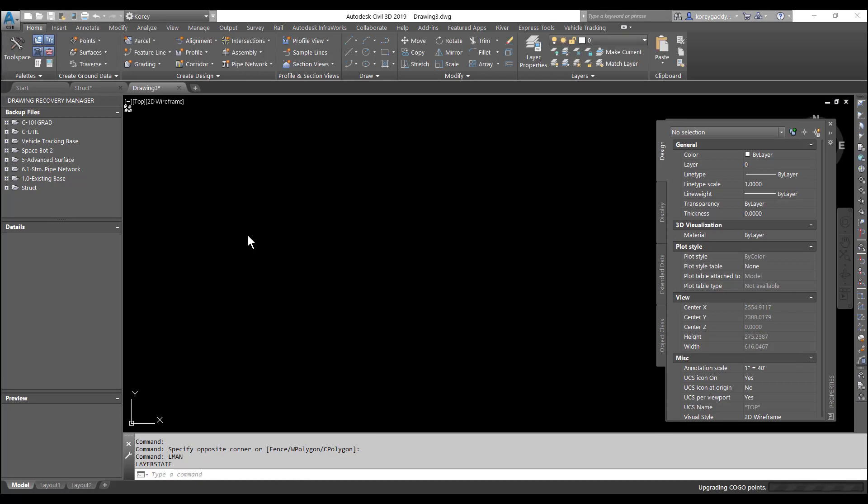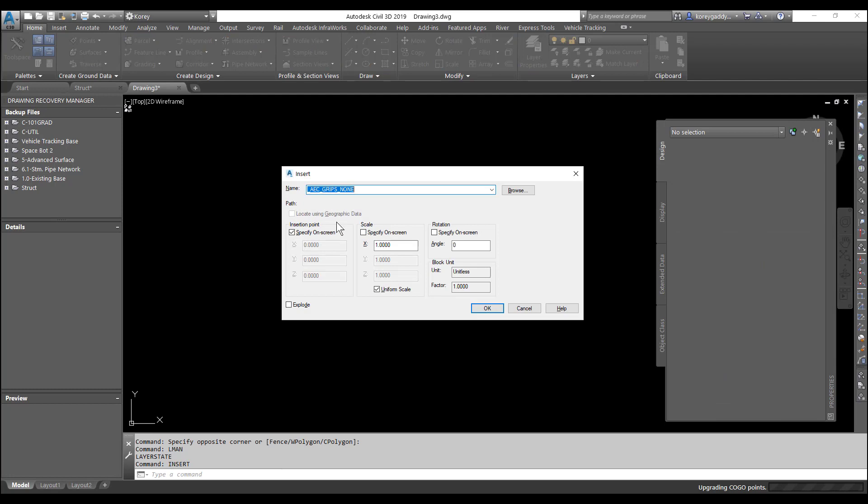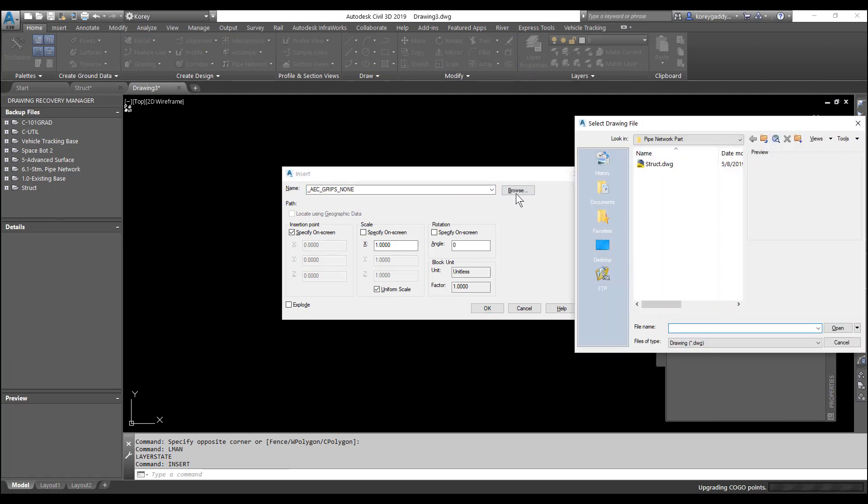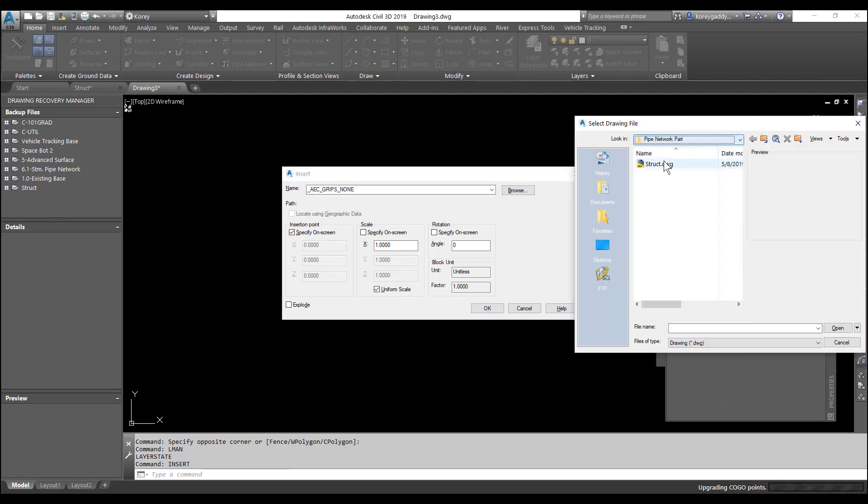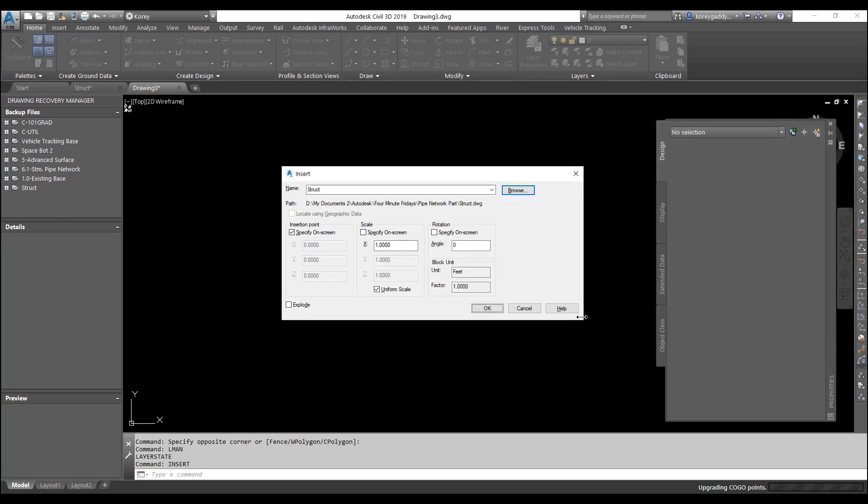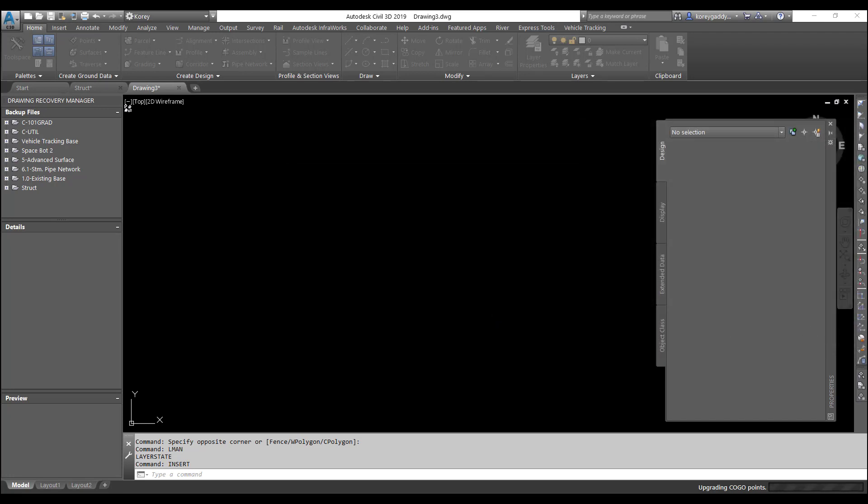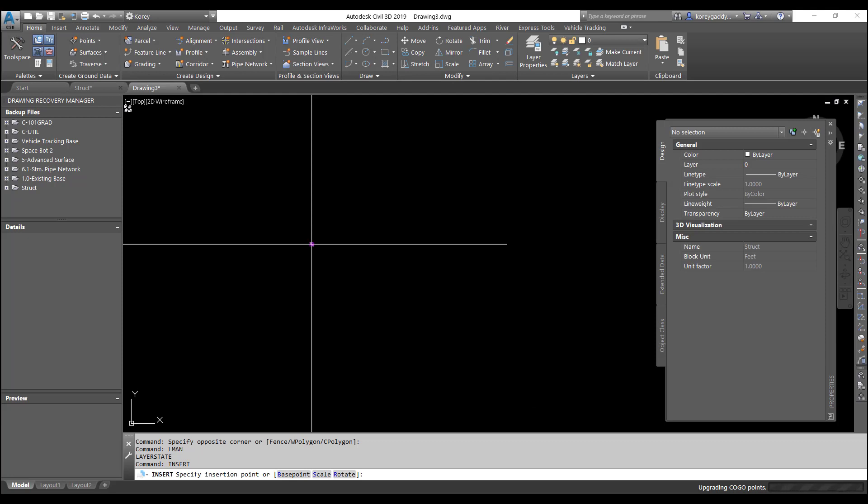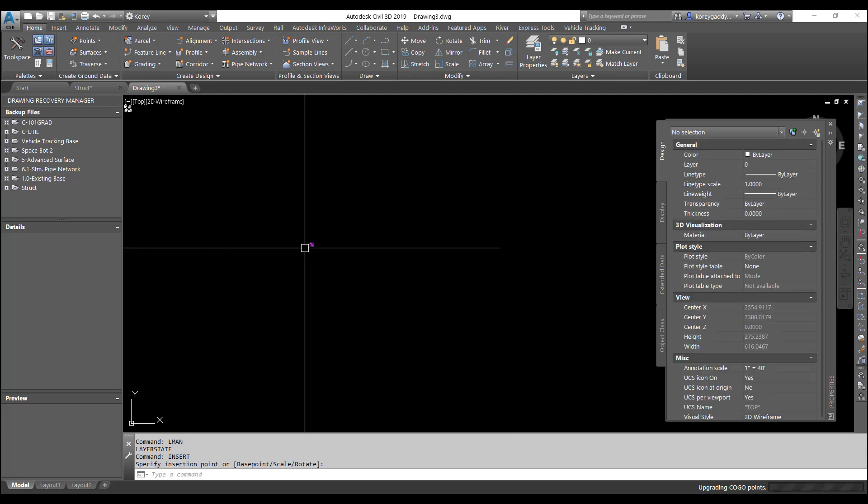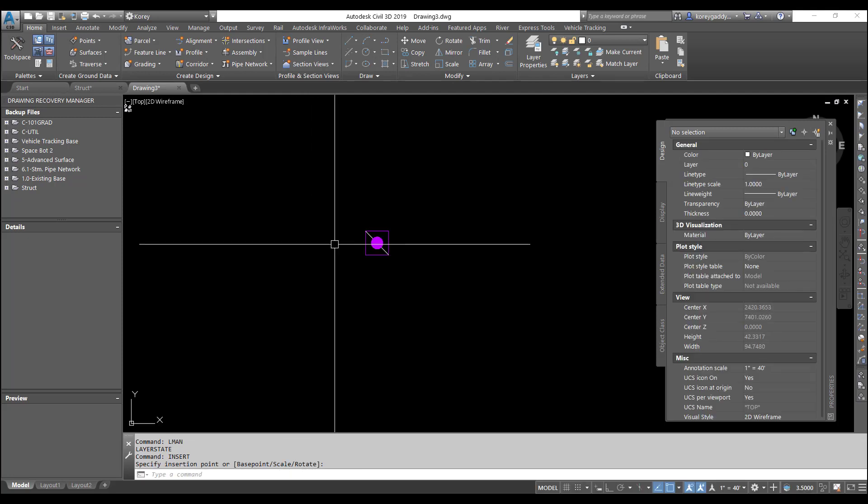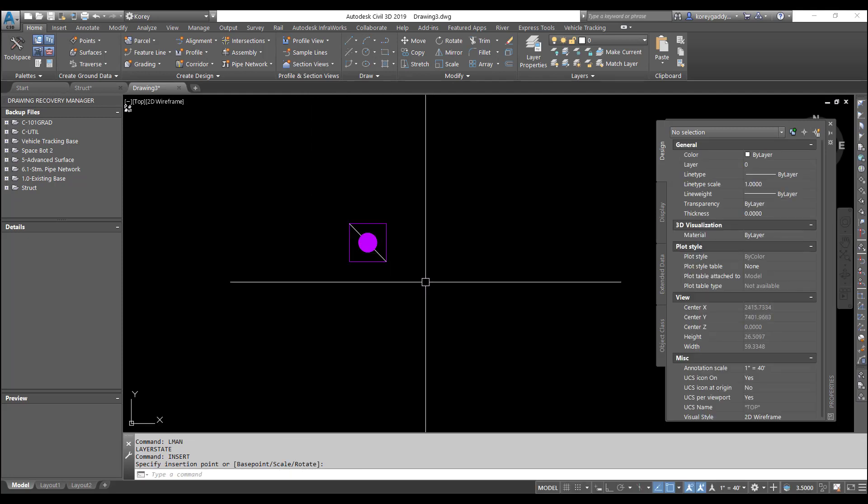So now I can open up a new drawing, insert the new block, and hit OK. So now I have the block in the new drawing.